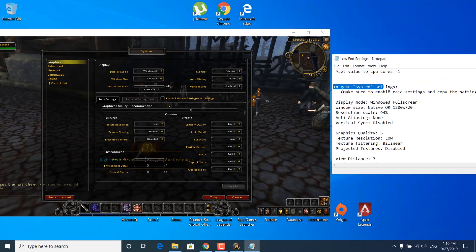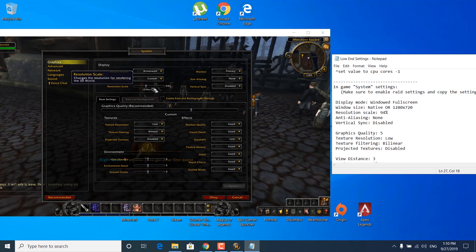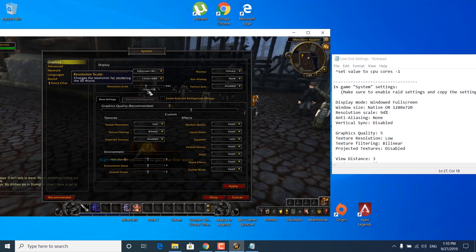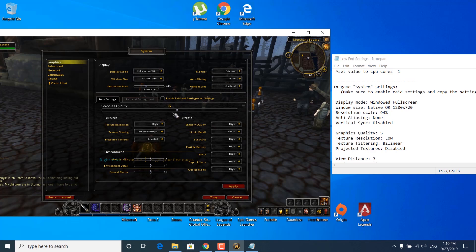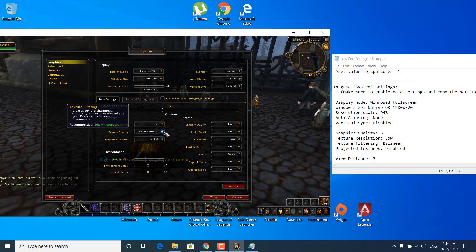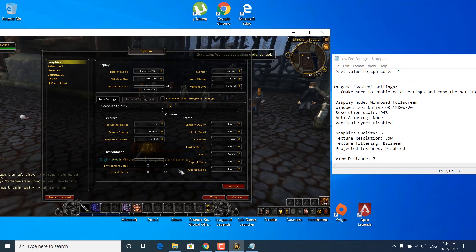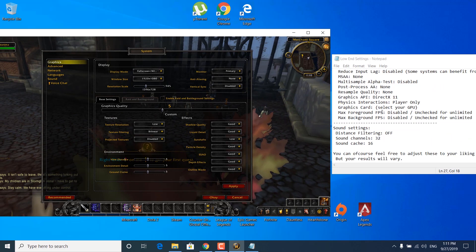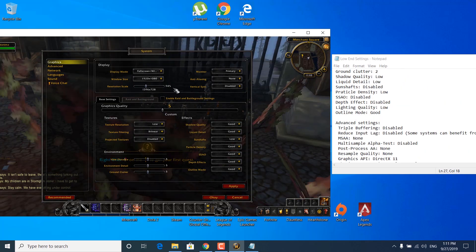Scroll down and you should find the in-game system settings. Copy all of them: set the display mode to Windowed Fullscreen, set the window size to native — which is 1920x1080 for me — set the resolution scale to 94%, turn off anti-aliasing, turn off vertical sync, set the graphics quality to 5, set the texture resolution to Low, set texture filtering to Bilinear, set projected textures to Disabled, and so on. Copy all of the settings from the notepad into your game. Once you're done with the graphics settings, scroll down in the notepad file.